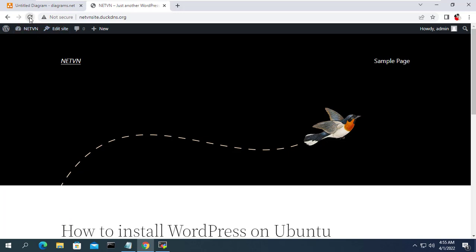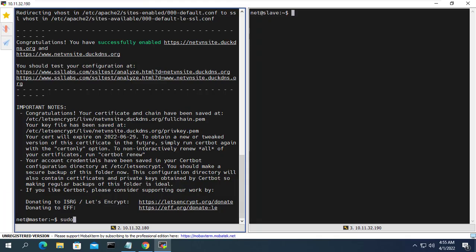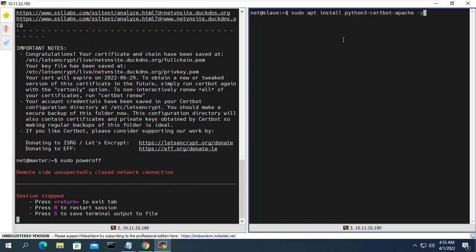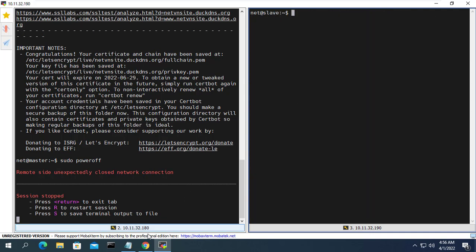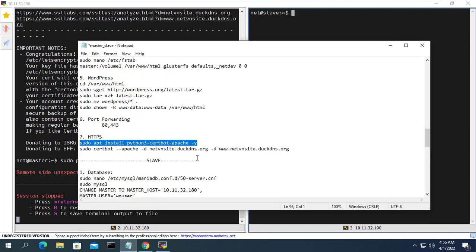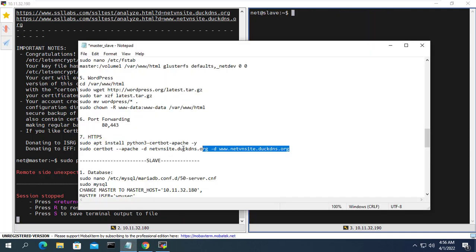Back on the website, a lock icon has appeared next to the address bar. To configure Let's Encrypt on the secondary server you need to turn off the main server first, because if the main server is running, the secondary server will give an error since both servers are using the same domain name.